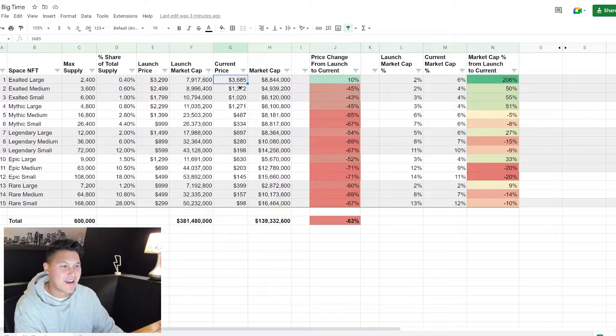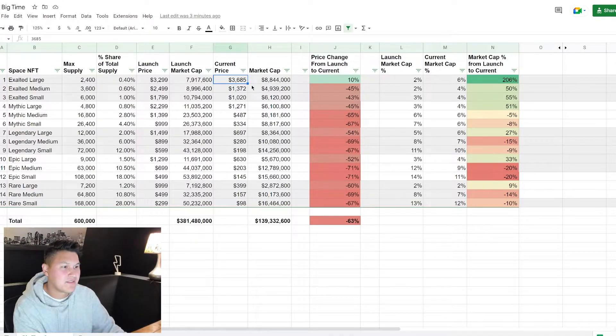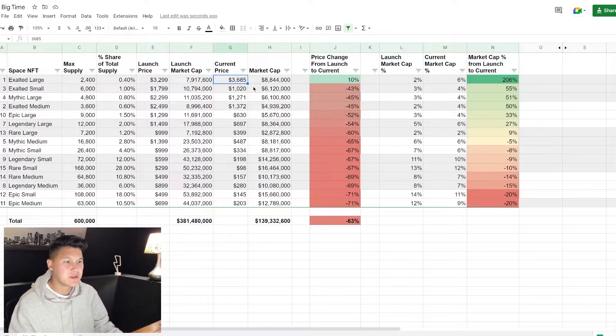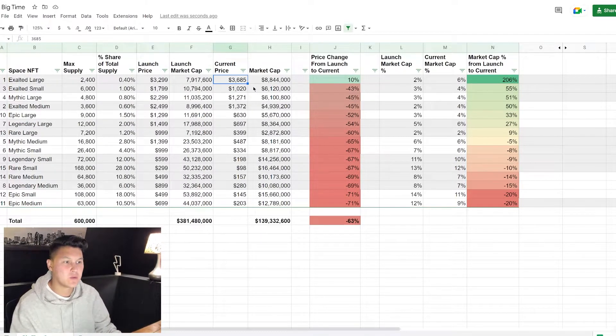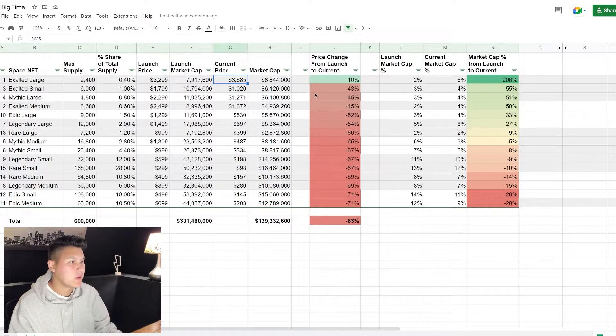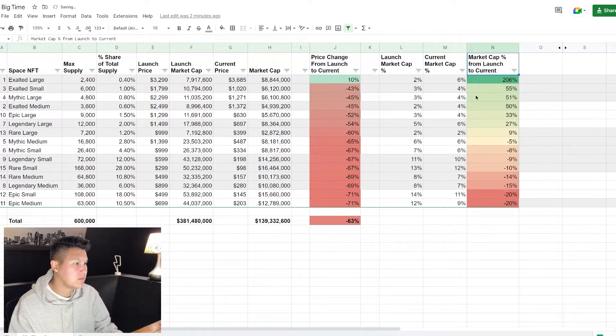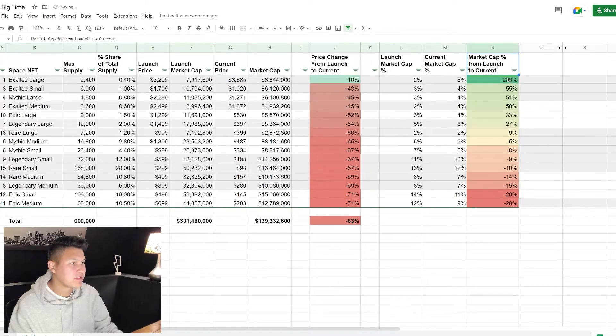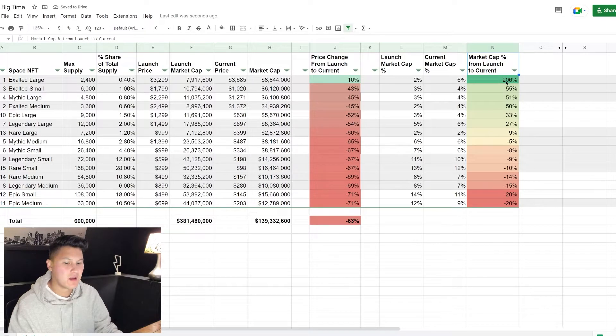Unfortunately I may or may not have, or you may or may not have, 3,600 to drop on a single land NFT. So the question becomes what is the best value NFT space for your budget. And we can actually figure that out by organizing this column from Z to A.